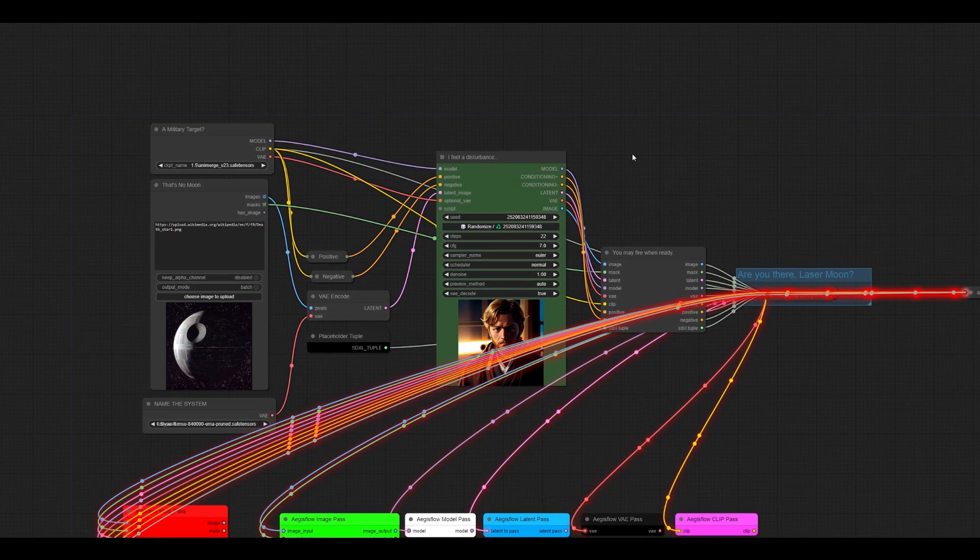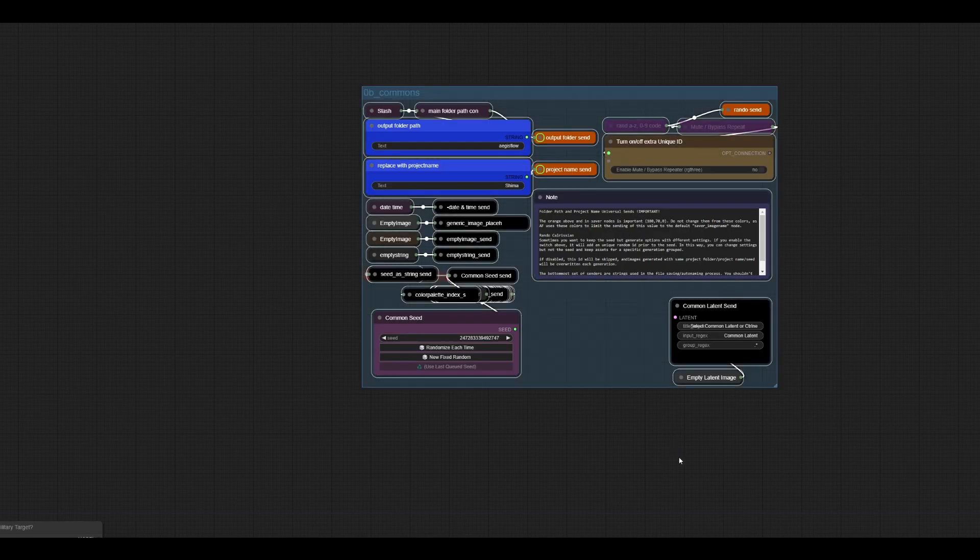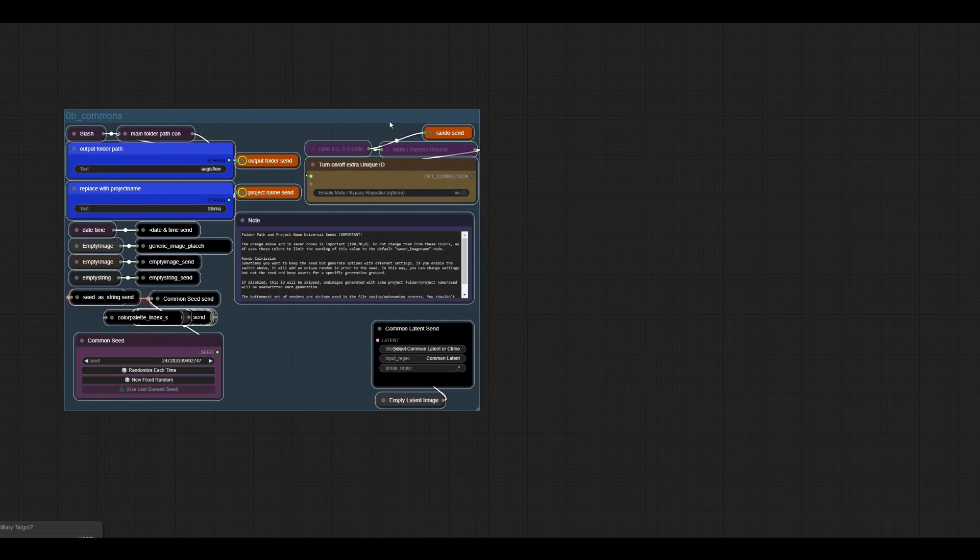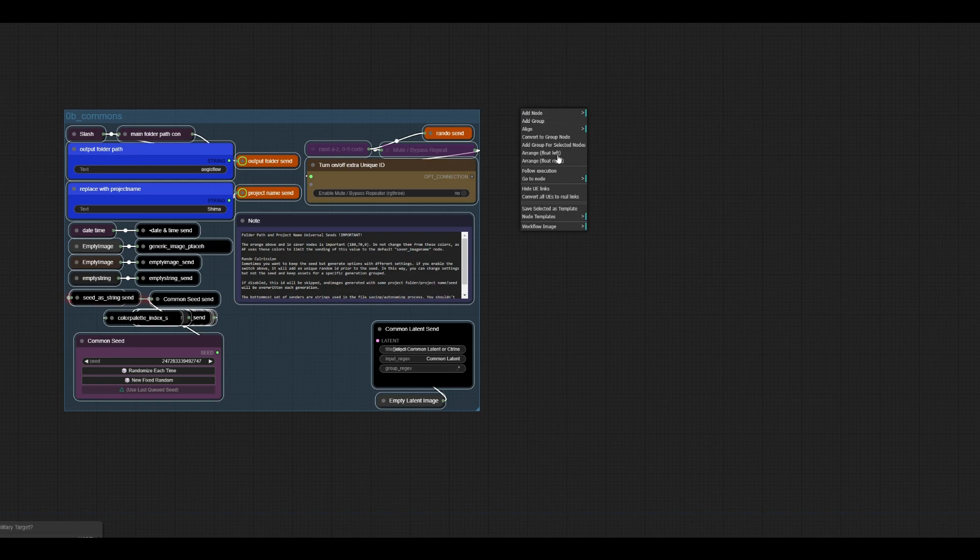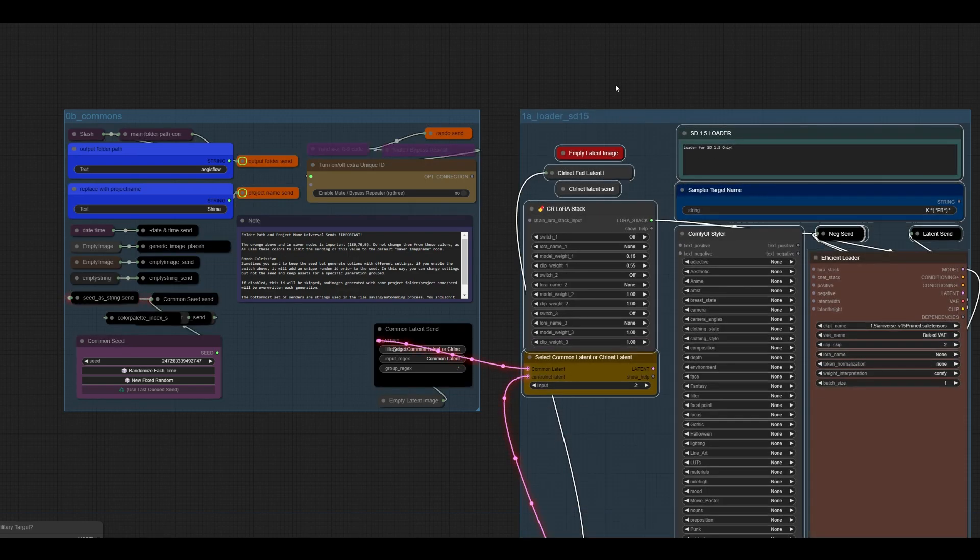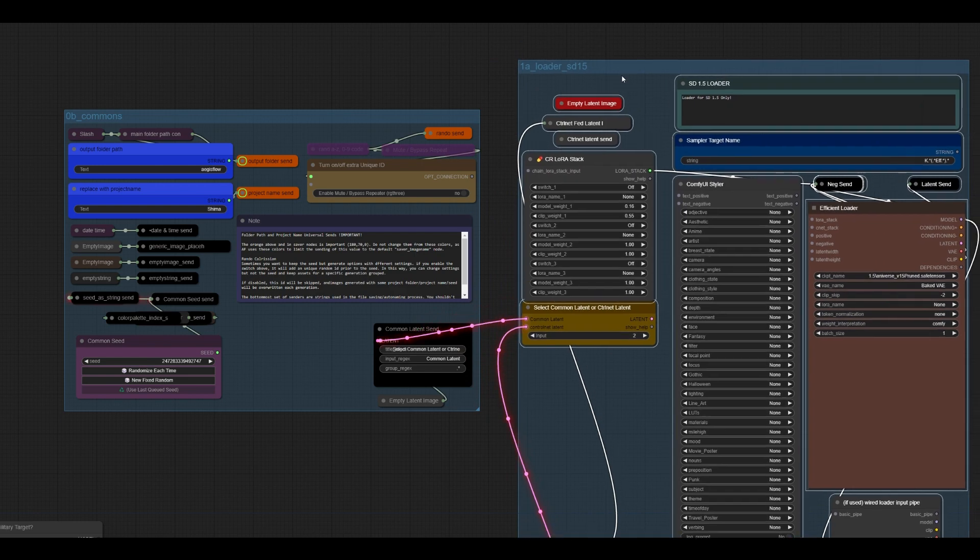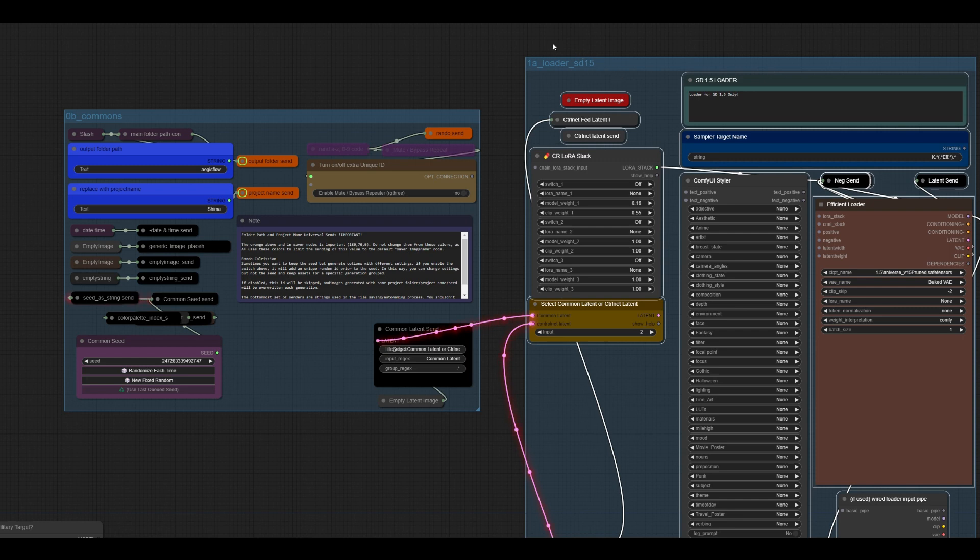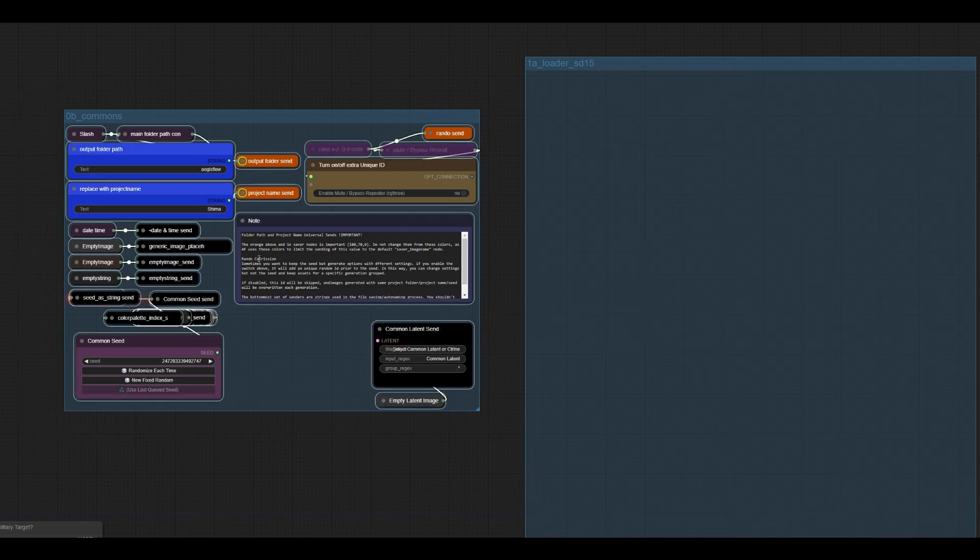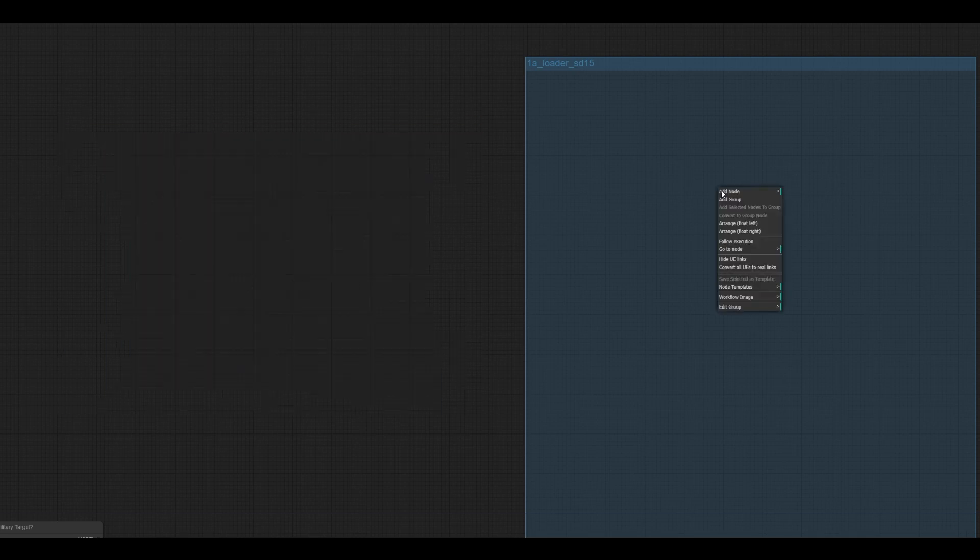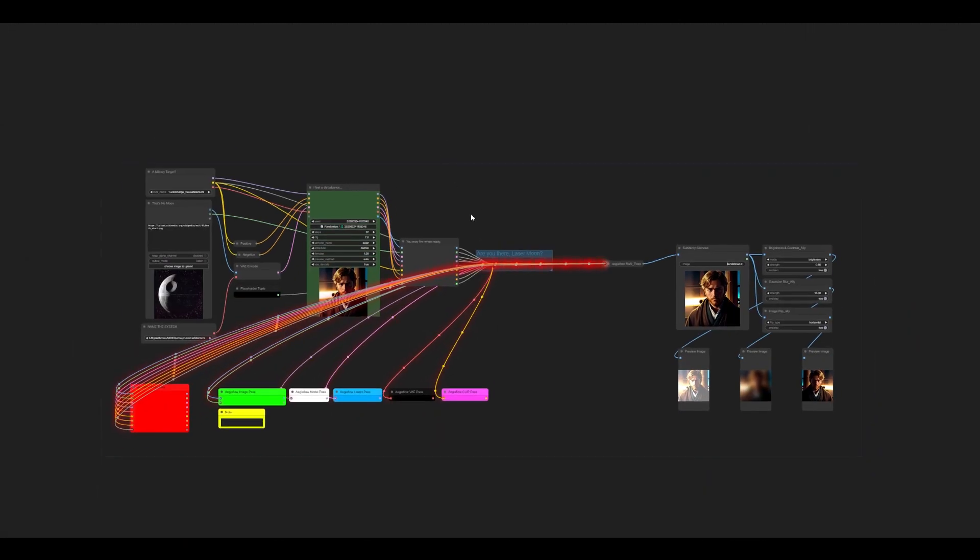Second thing that we have is that if you are an Aegisflow Shima user, I'm just going to kind of go up here real quick, we now support auto grouping. So when you place template nodes, whether it's from Shima or your own templates, it will go ahead and auto group them and it will name them what's appropriate for that particular thing that you've placed. So let's go ahead and kill those off because we're not going to really be using those right now. And we're going to remove these. There we go. Alright.